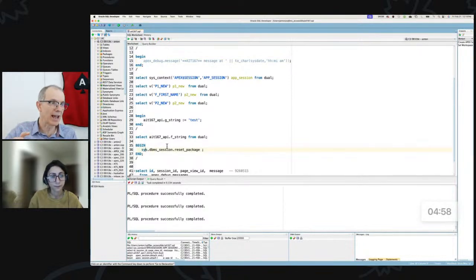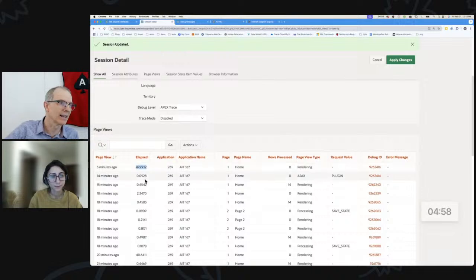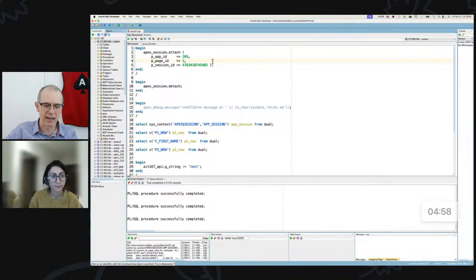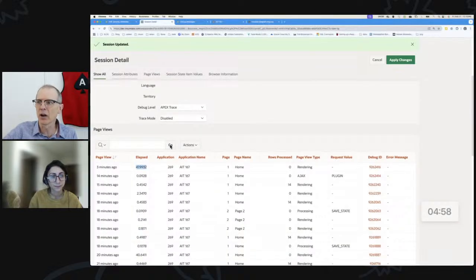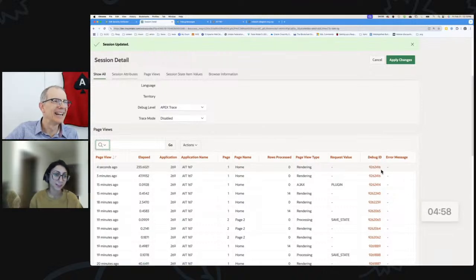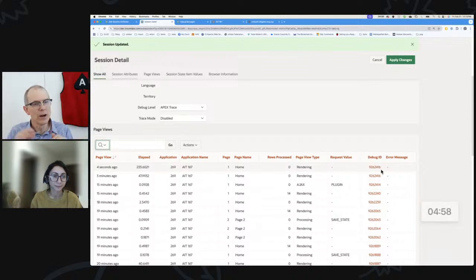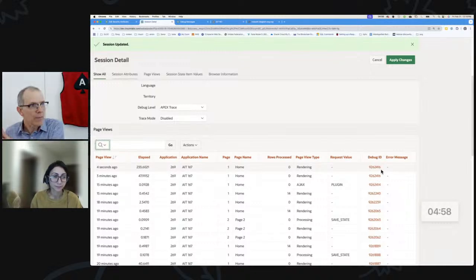I'll show you a funny thing: we haven't reset package state, but we can see this page view took 47 seconds because we were talking. If I do the exact same thing again — attach and detach — and come back here and click go, you can see I got the same debug ID. That's because I haven't reset the package state. When you do this through the browser, it all happens automatically, but you can see these are important things that ORDS does.